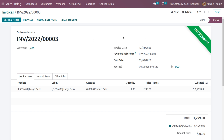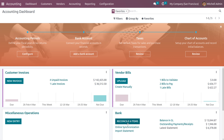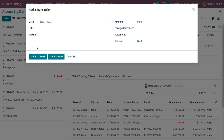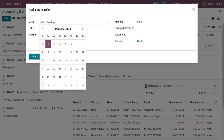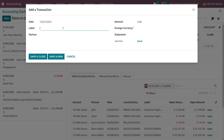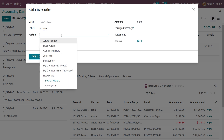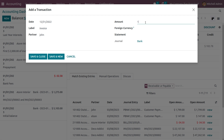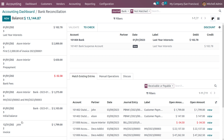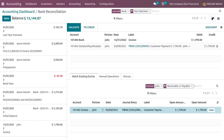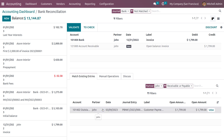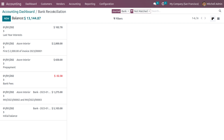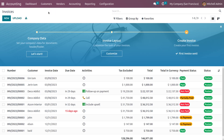We haven't made the payment on this invoice yet — it needs to be paid. Go to the Dashboard and click Reconcile to create a bank statement. Change the date to match the invoice date. Give the label from the model, use the partner from the invoice, and set the amount to $1,799. Save. The bank statement has been created. Choose the bank statement, choose the invoice, and click Validate.